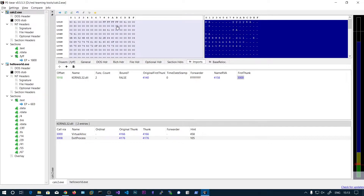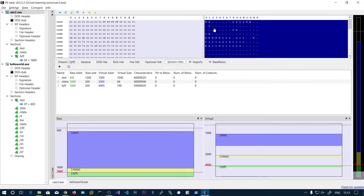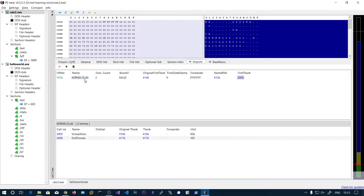You can loop over these structures. First, read 20 bytes from the address pointed to by the optional header's import directory. This address points to the first image import descriptor. Read 20 bytes from this, get the string, then read the next 20 bytes. Here you can see the next 20 bytes are zero, meaning we are importing functions from only one DLL — only kernel32.dll.